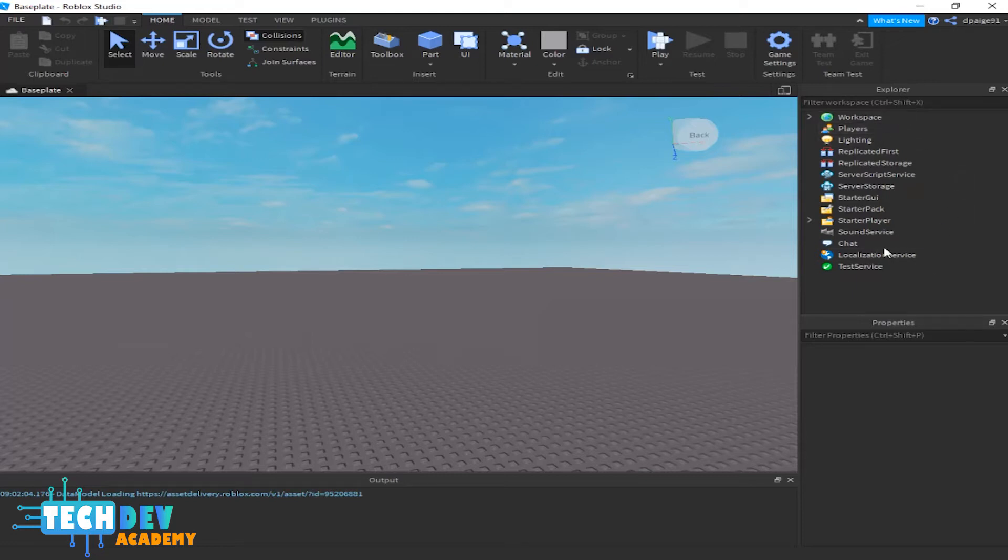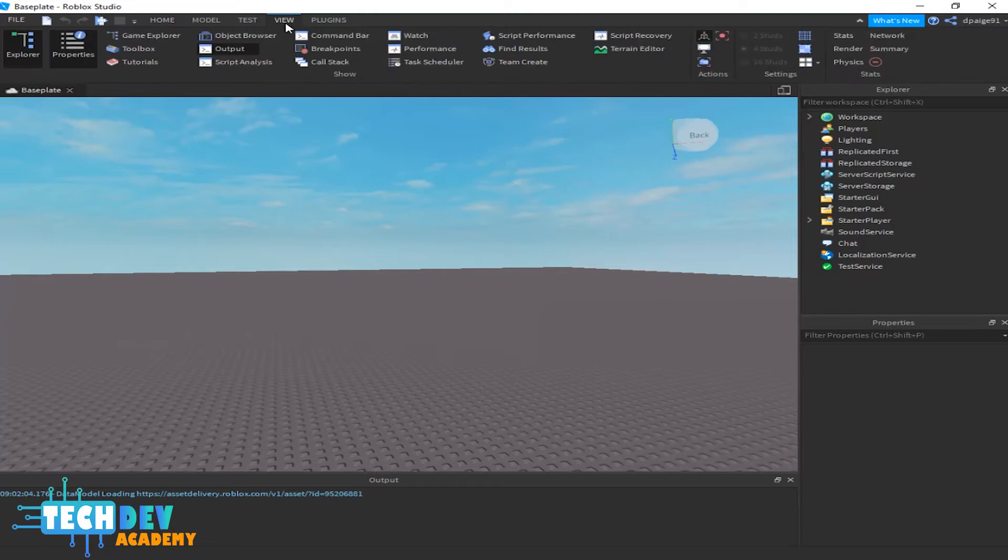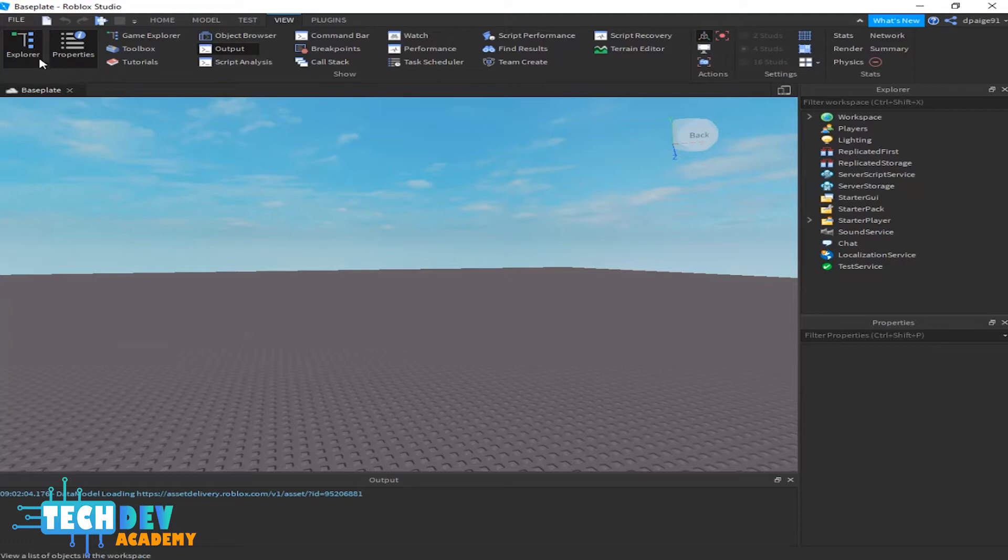Just in case you don't have the Explorer and Properties window open, what you can do is go to View and make sure that Explorer and Properties are checked.